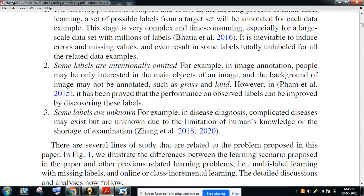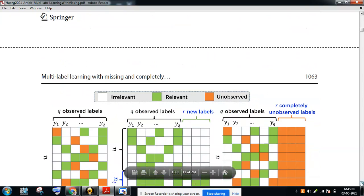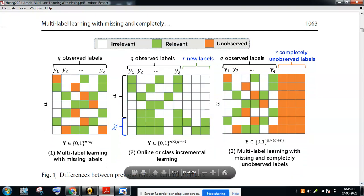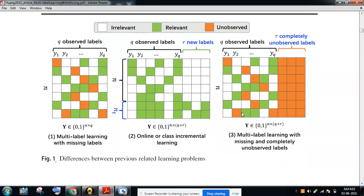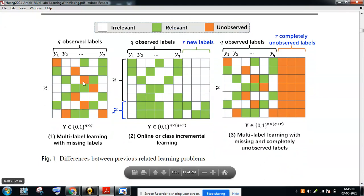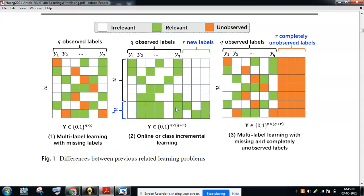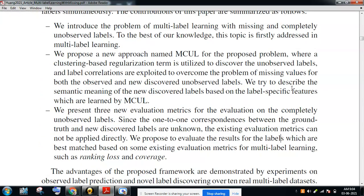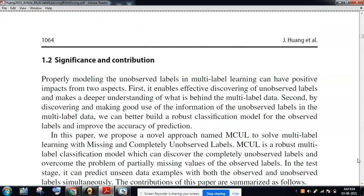These unobserved labels can be improved using certain techniques. This is the example they show — the difference between previously related image learning problems. In multi-label learning with missing labels, only the green (relevant) labels are used and white (irrelevant) labels are neglected. But in multi-label learning with missing and completely unobserved labels, the other available data is kept as observed, from which you can take useful content — very important in critical cases.